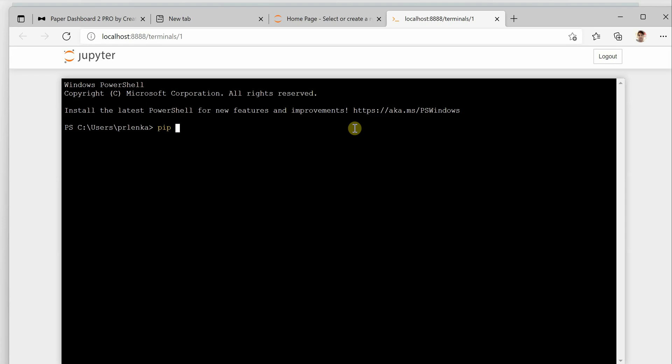I personally prefer pip, so I'm going to show you using pip. Type pip install and say I want to install numpy.